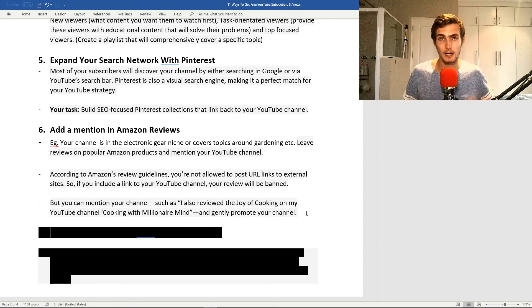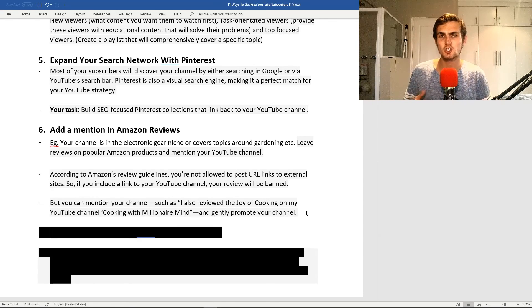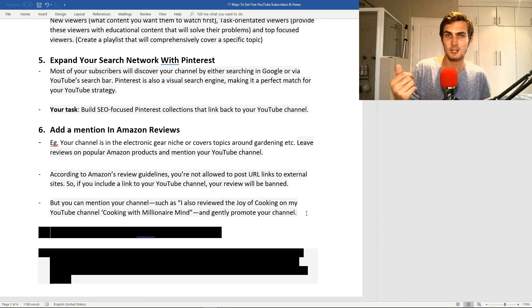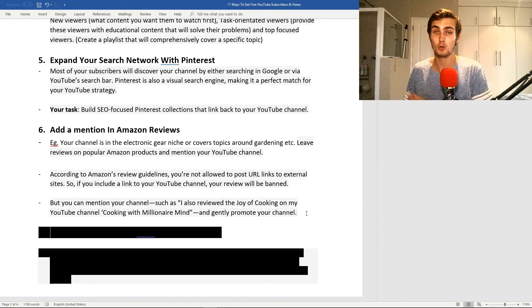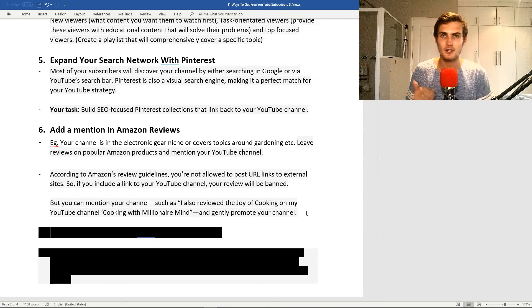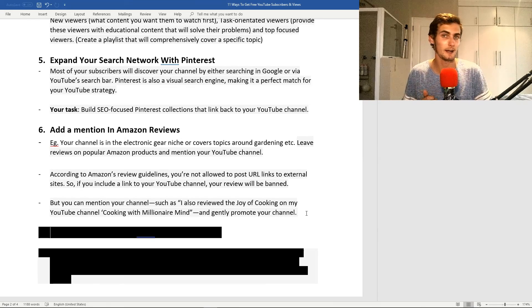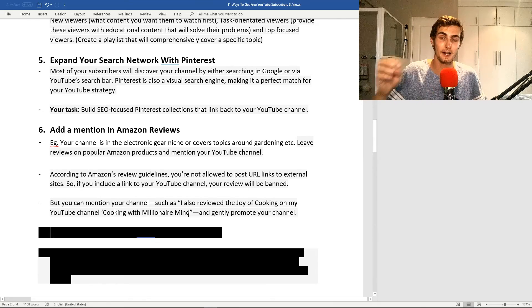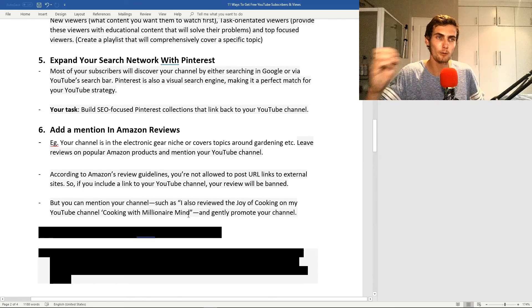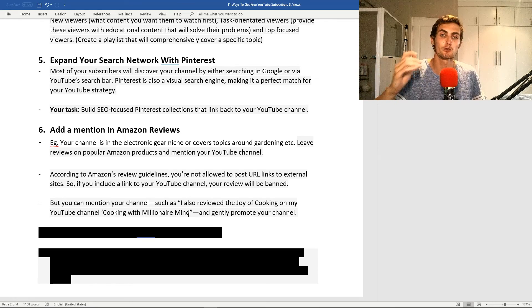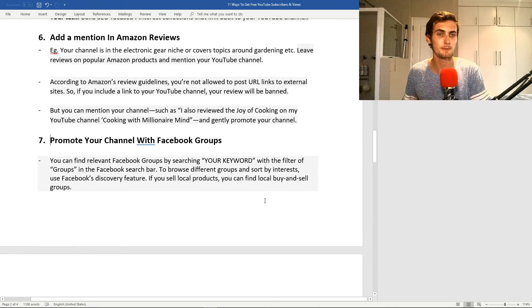Just gently promote your channel. When I say gently promoting your channel, not spamming, just asking people, hey, do you mind checking out and letting me know what the performance is like? I can promise you a lot more people will go to your channel through gentle promoting.